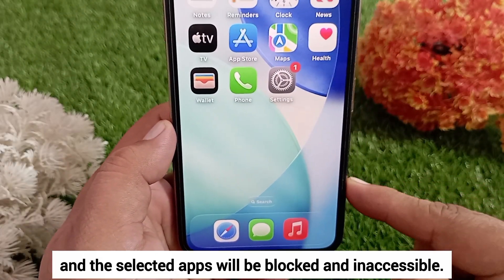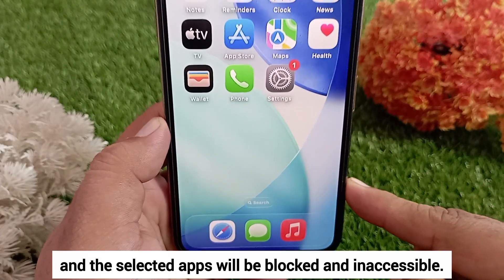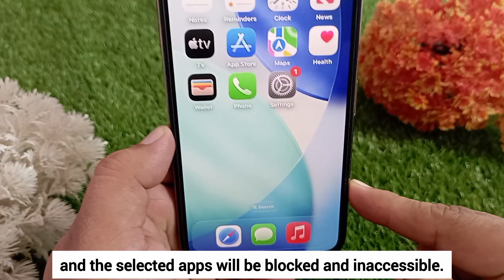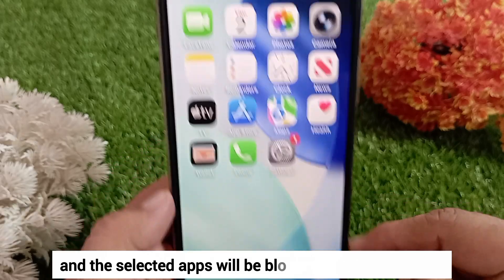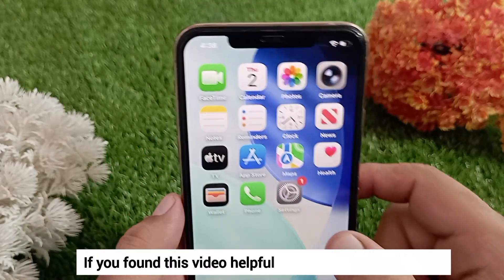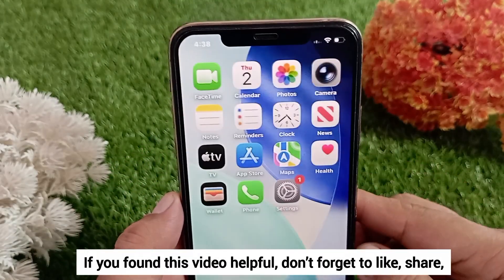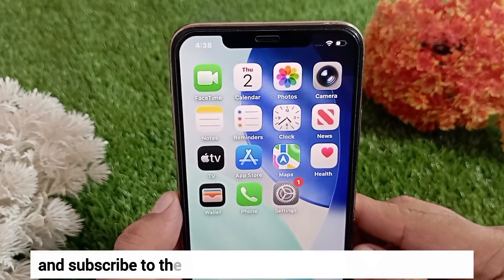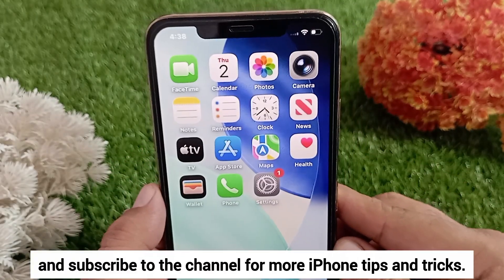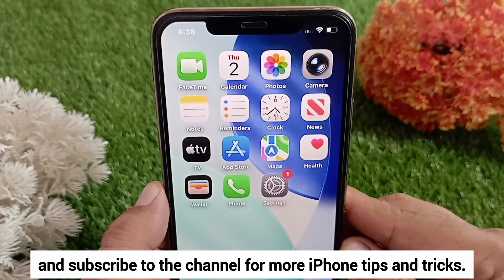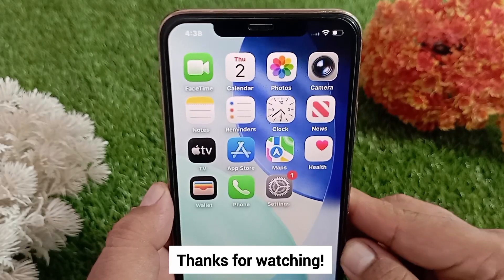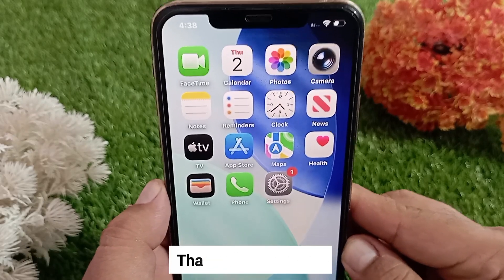The selected apps will be blocked and inaccessible. If you found this video helpful, don't forget to like, share, and subscribe to the channel for more iPhone tips and tricks. Thanks for watching.